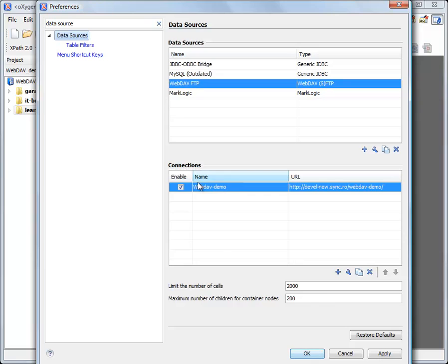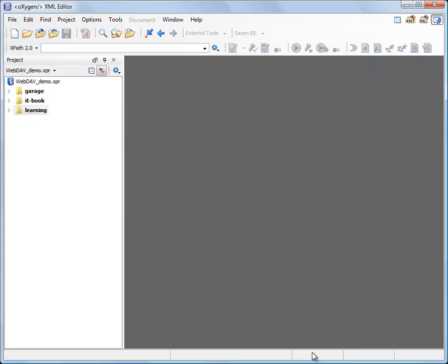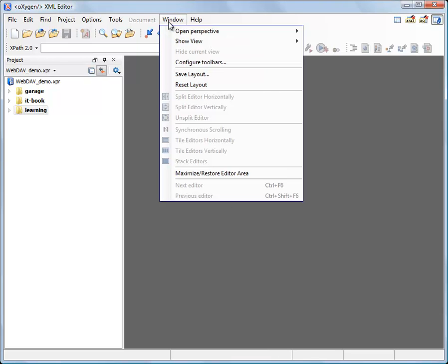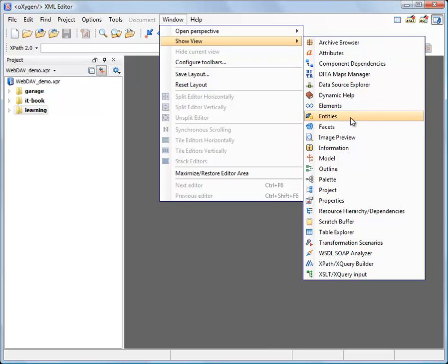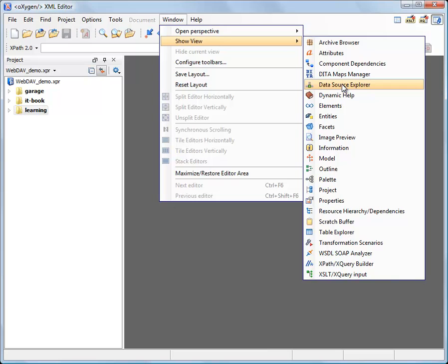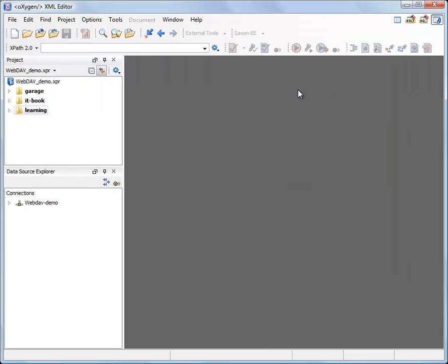It appeared in the list as a new connection. To show the data source explorer I'm using the window show view submenu in Oxygen and from this list I will select data source explorer. Here it is.